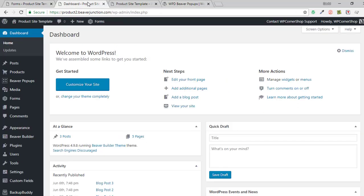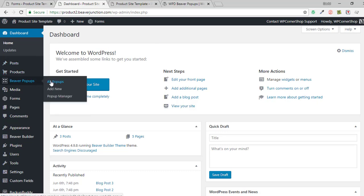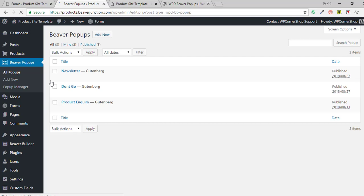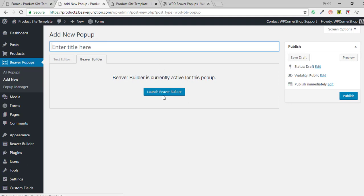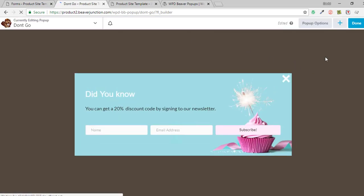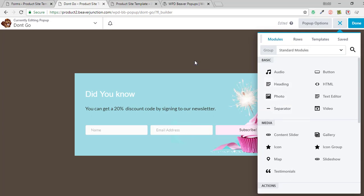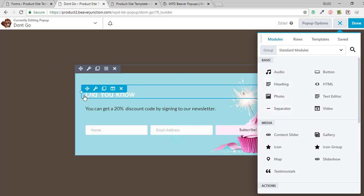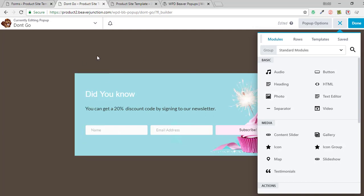Let me go over to my site to show you this in action. Once you've installed and activated the plugin, you'll get it added to the menu. Under All Pop-ups you can add a new one — that invites you to launch the page builder. I'm going to go into one I've already created and take the shortcut to go straight into the page builder. Here we are — this is very familiar, all the usual Beaver Builder stuff.